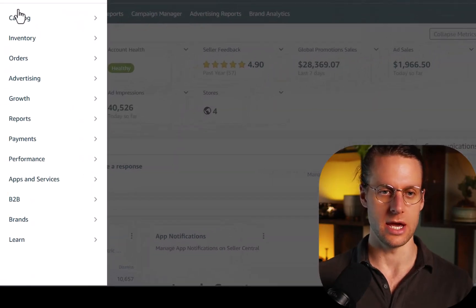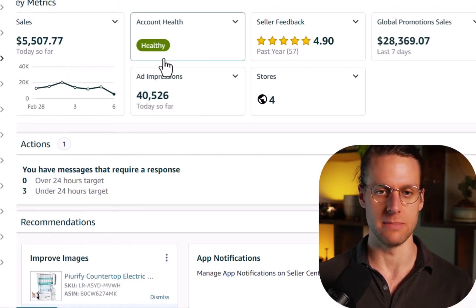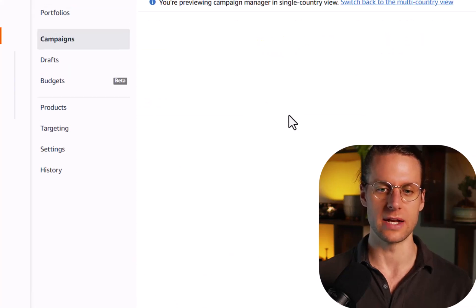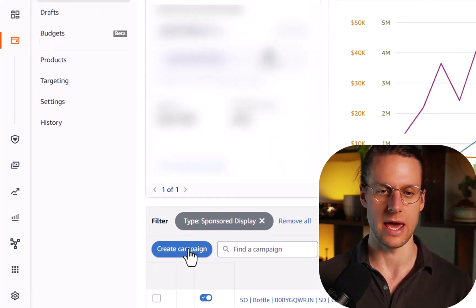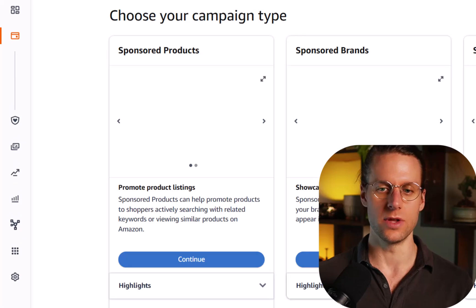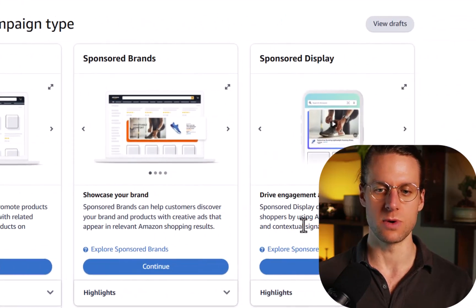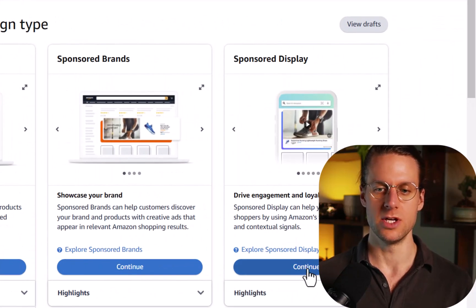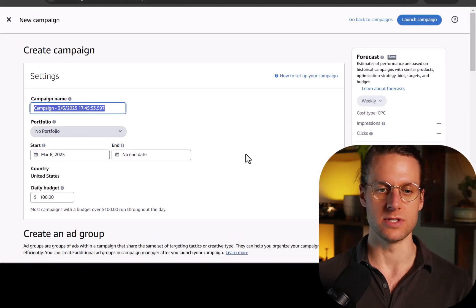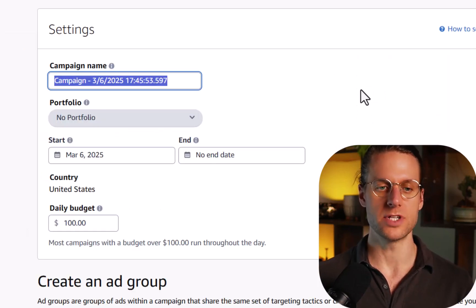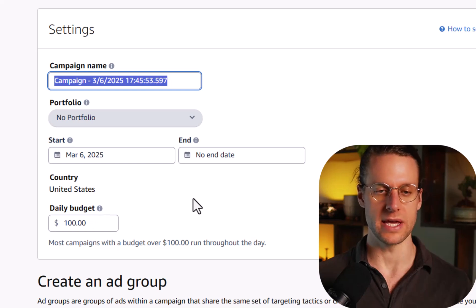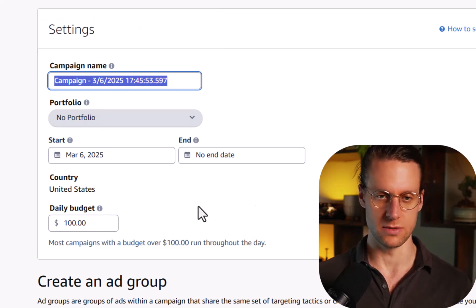So we're going to go to the hamburger menu, go to advertising, campaign manager. Here we are in our ad console. So we're going to hit create campaign. And over on the right hand side is where we see sponsored display. So you hit continue here. And now we're in the sponsored display campaign setup view. Now, if you've never set up a sponsored display campaign,